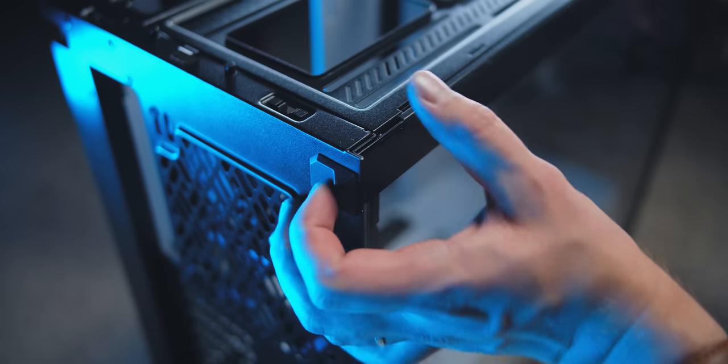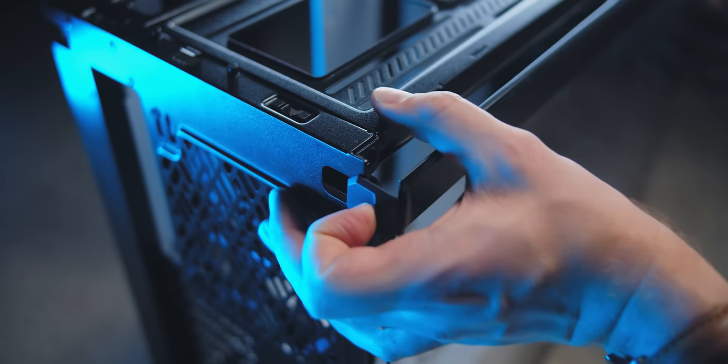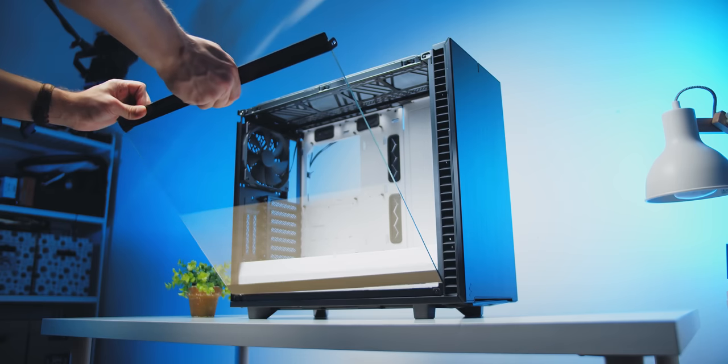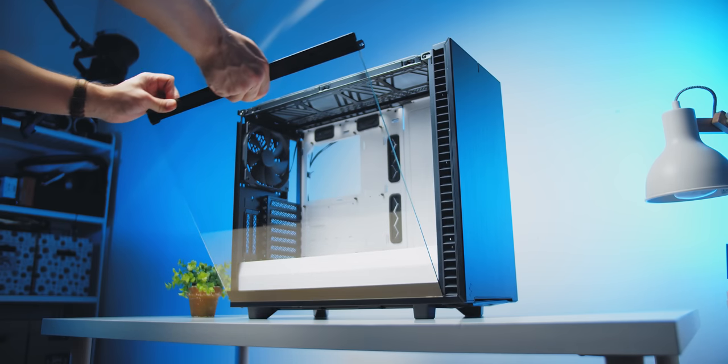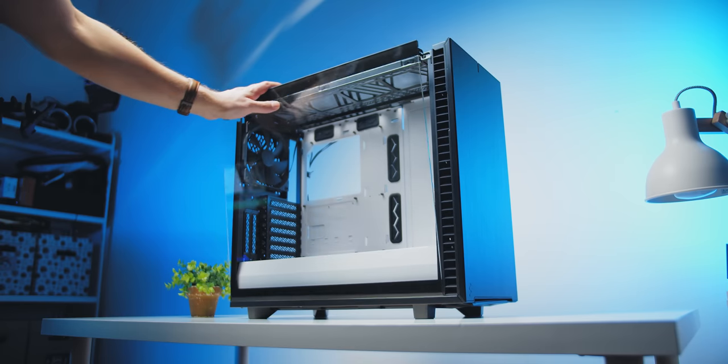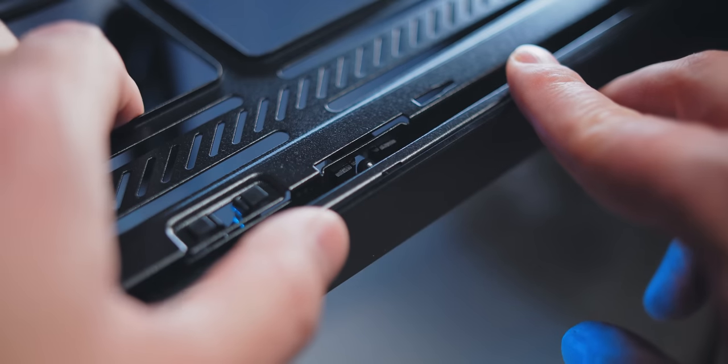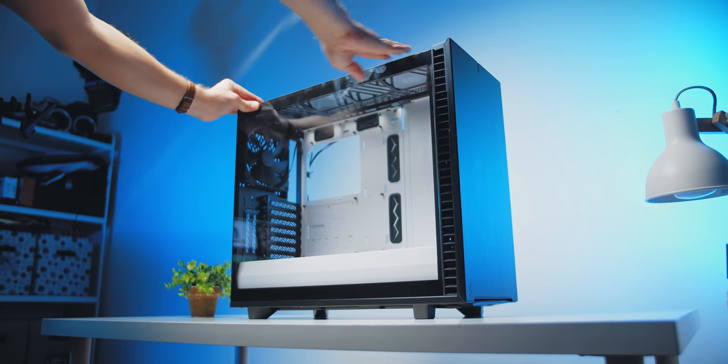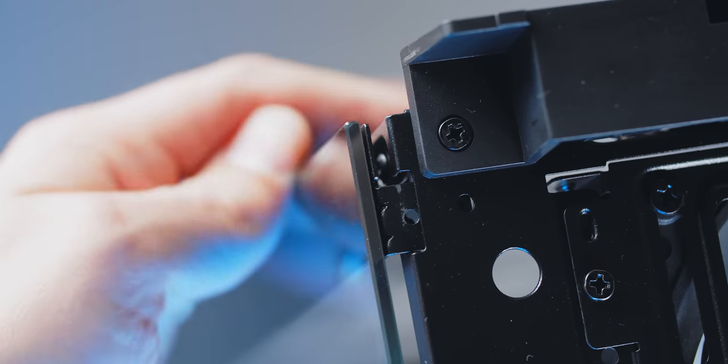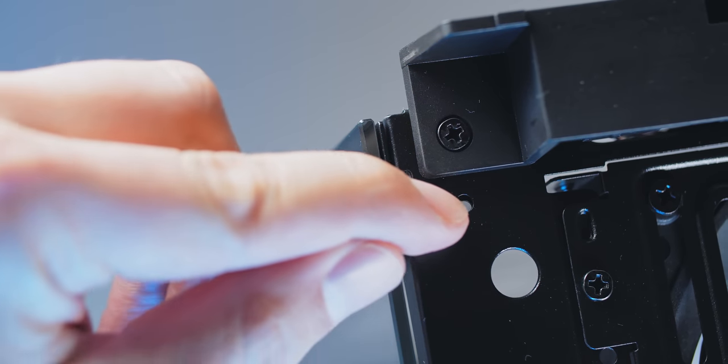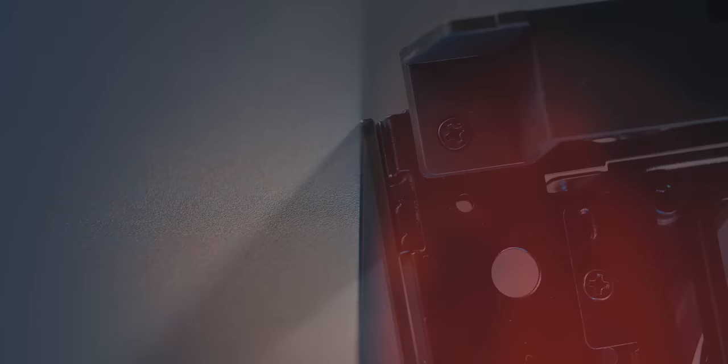The side panels no longer have any thumbscrews, you simply pull the top tab and the panel comes off. We have some pegs at the bottom and the top to help with the panel installation, and you can also secure both side panels at the front if you plan on transporting the case.